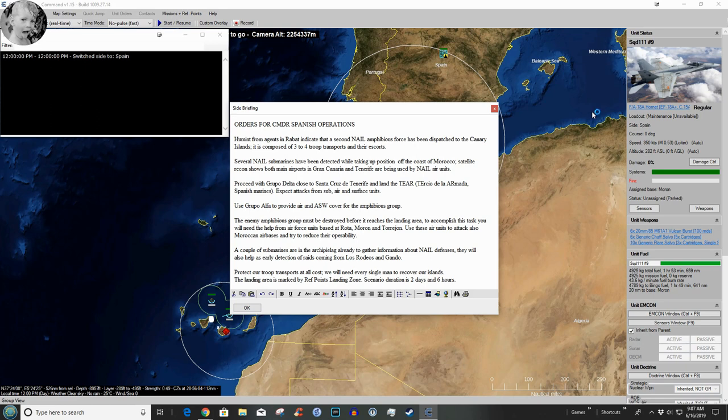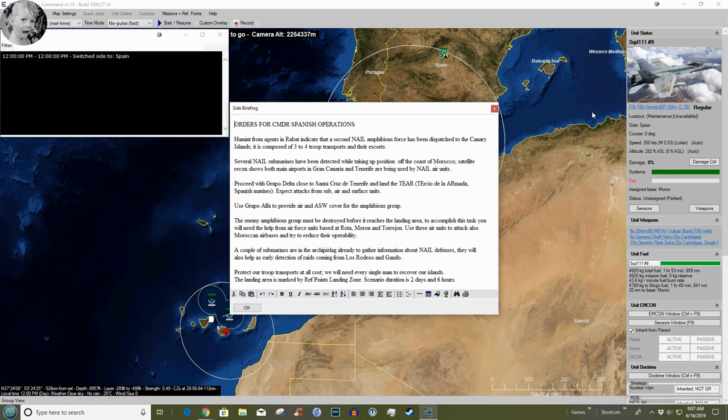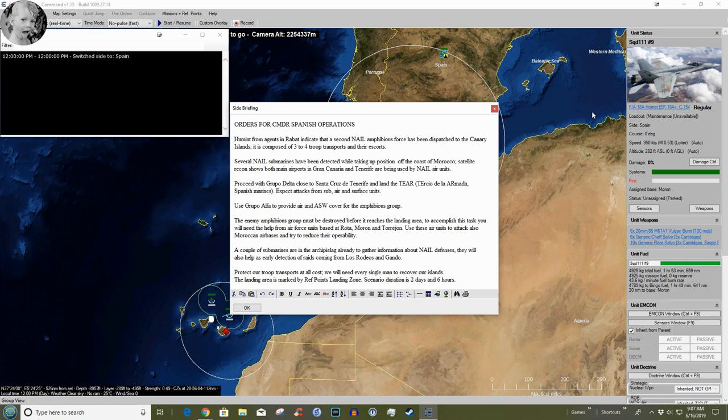Proceed with Grupo Delta close to Santa Cruz de Tenerife and land the Tercio de la Armada, the Spanish Marines. Expect attacks from subs, air and surface units. Use Grupo Alpha to provide air cover and ASW cover for the amphibious group. Well good luck with that - there's not much. Grupo Alpha is pretty weak when it comes to air cover. The enemy amphibious group must be destroyed before it reaches the landing area.